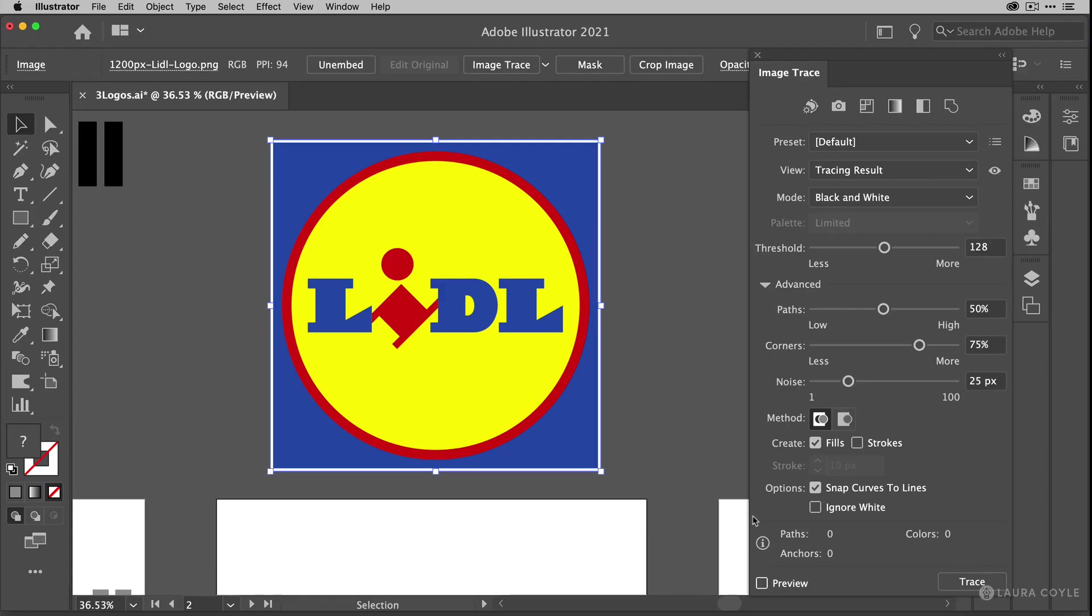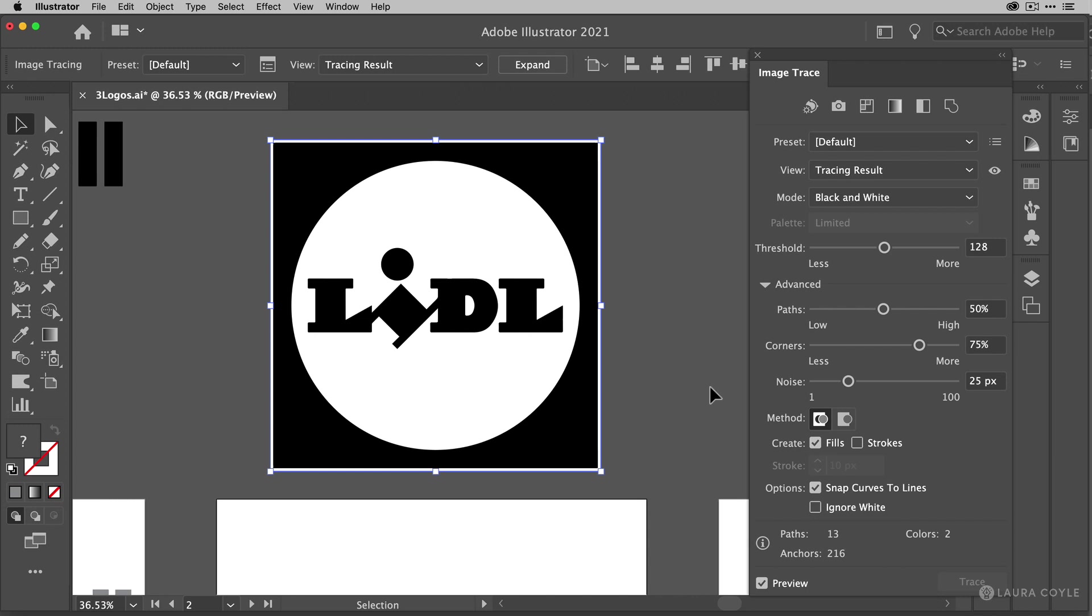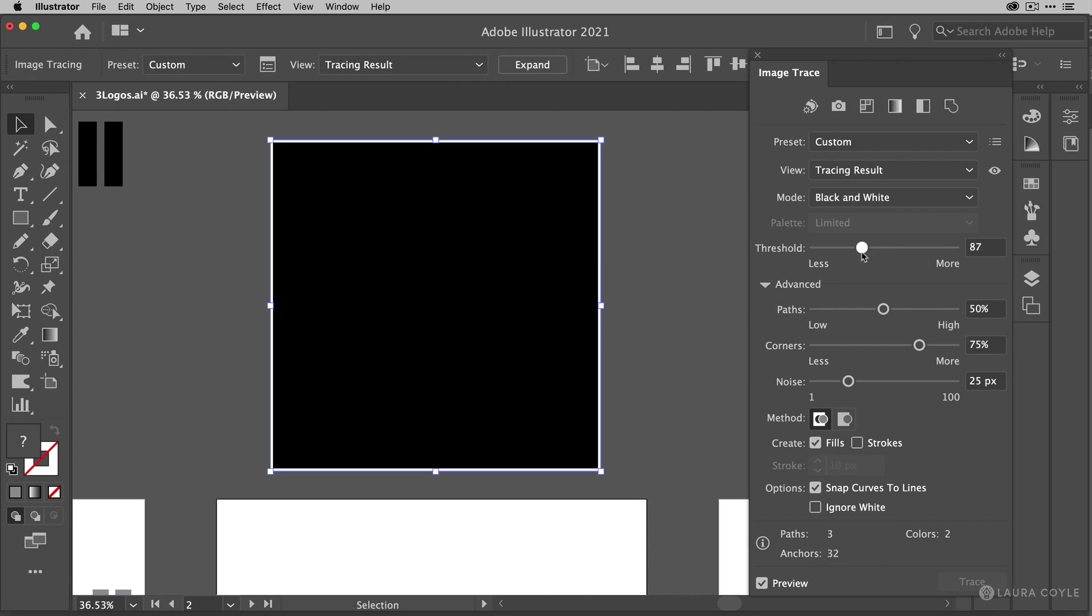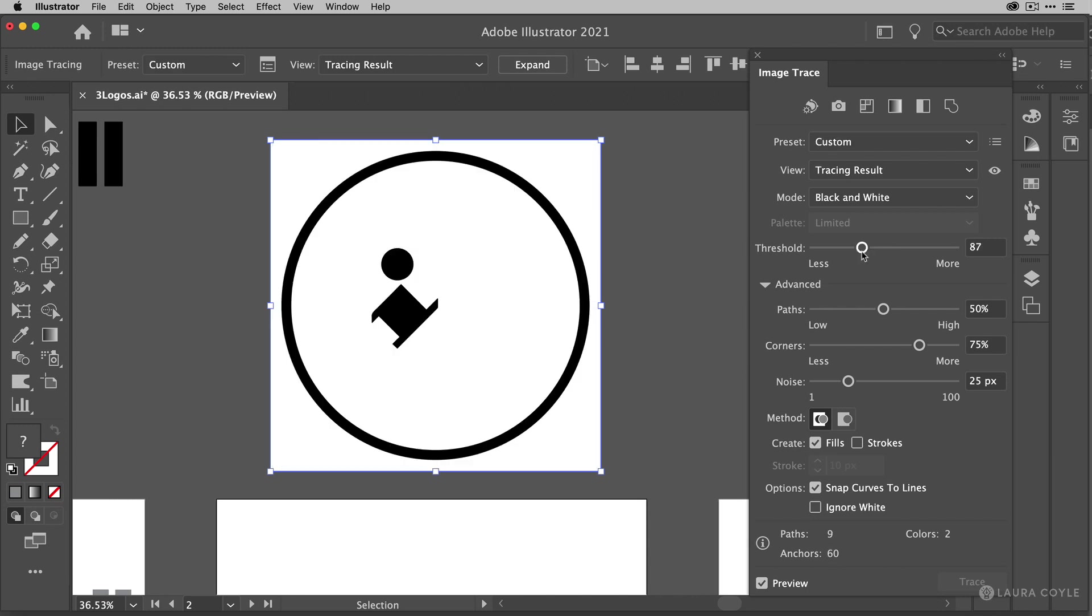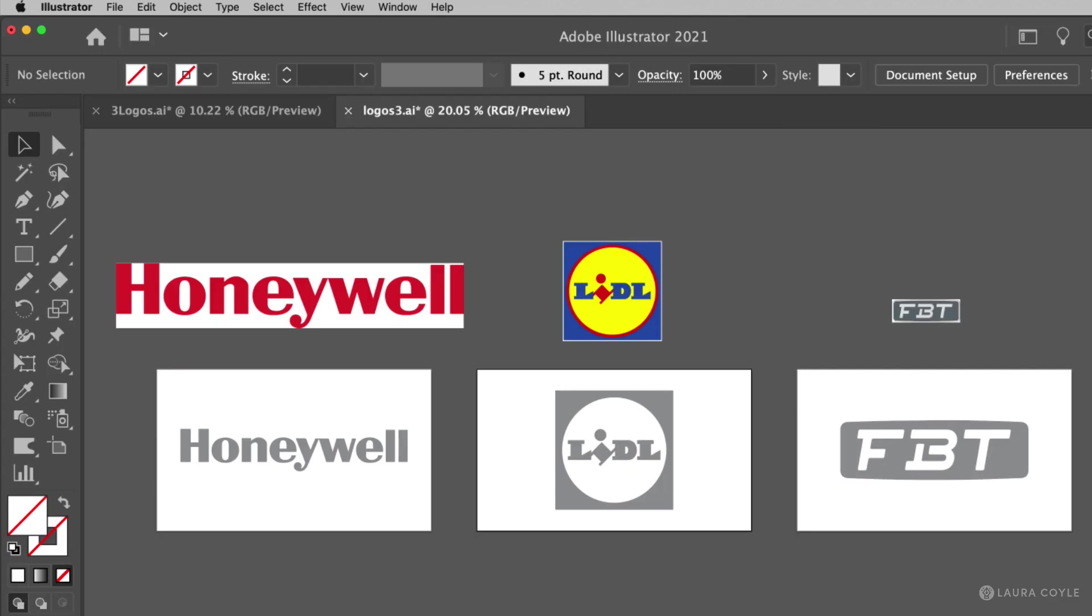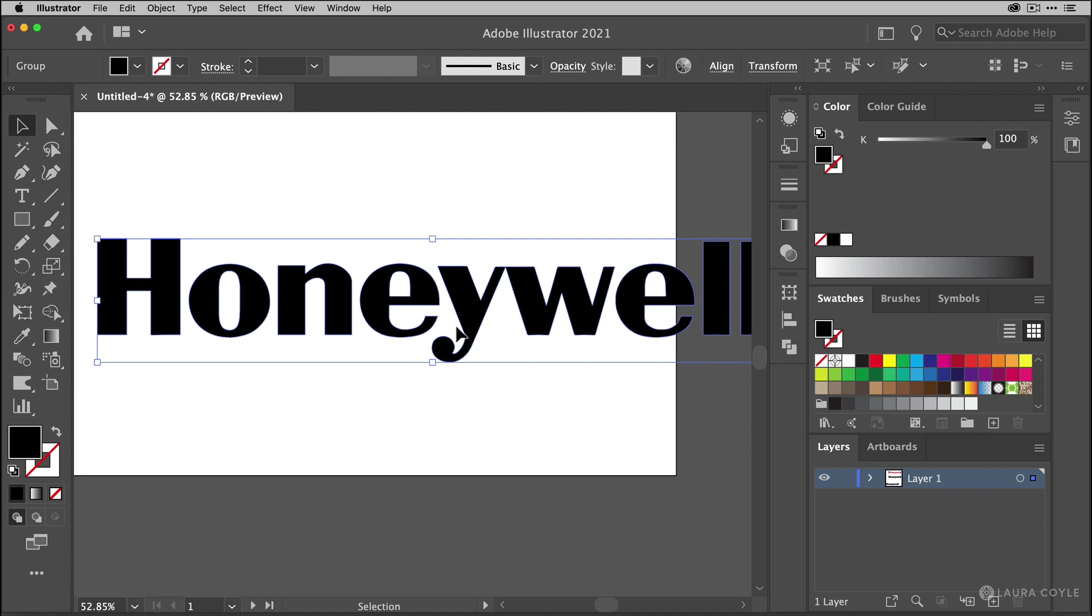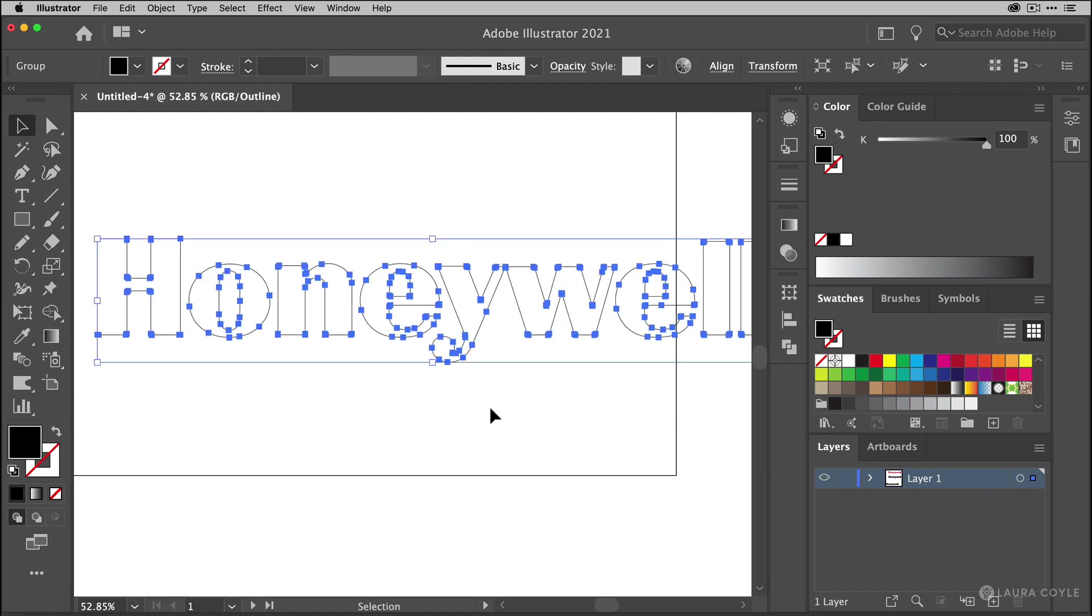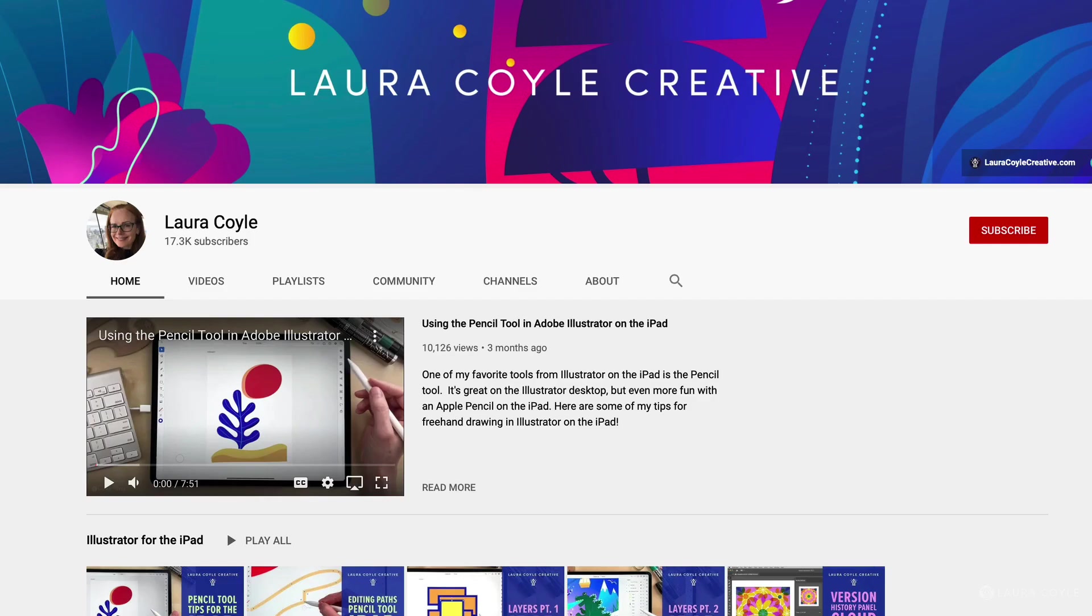So in this video, I'm going to walk you through that process of converting JPEG and PNG logos to vector using Image Trace in Adobe Illustrator. If this tutorial is helpful to you, please like it and subscribe to my channel.